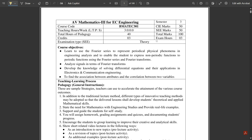For EC engineers, this is Mathematics 3, which is the last semester you are going to have a mathematics subject under EC. From the fourth semester onwards, you will not have mathematics at all.